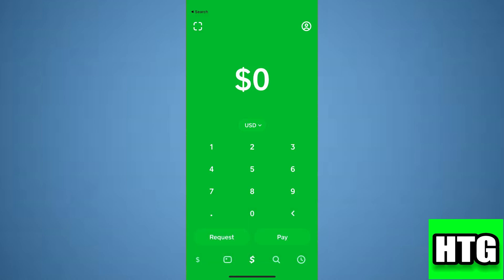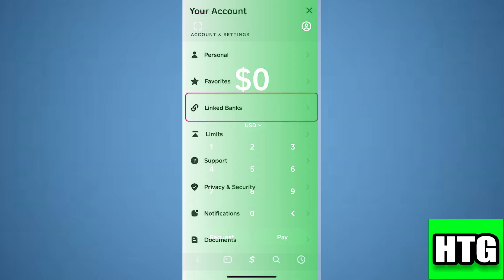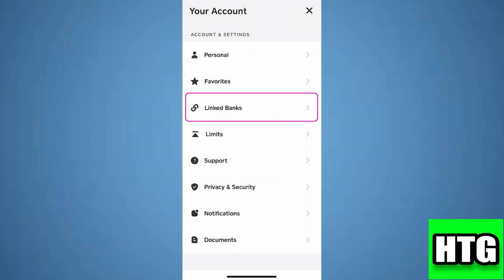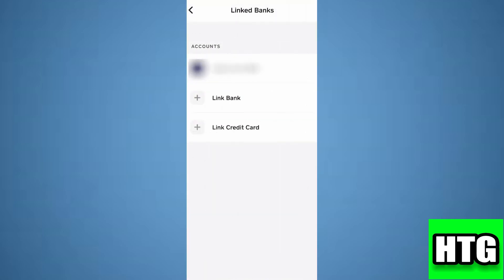Over here you have to tap on your profile icon which is at the top right corner of your screen. Then you have to tap on linked bank accounts. Over here you have to tap on linked bank.